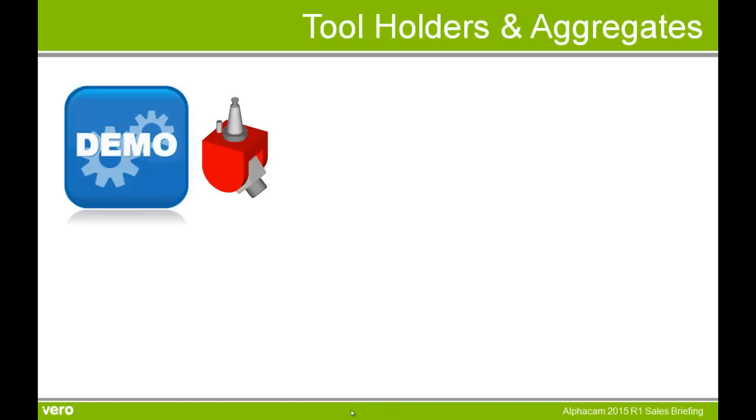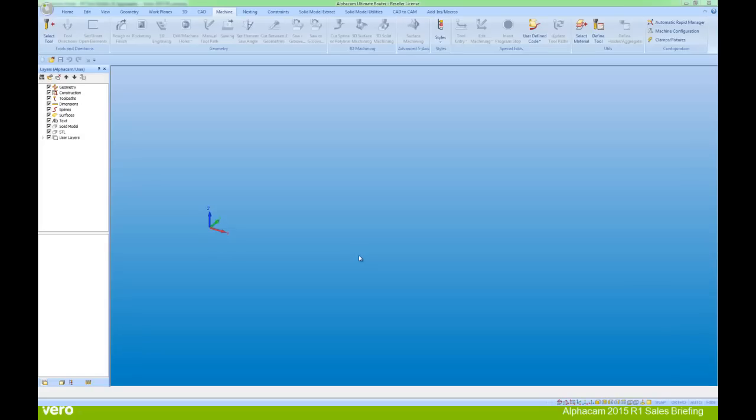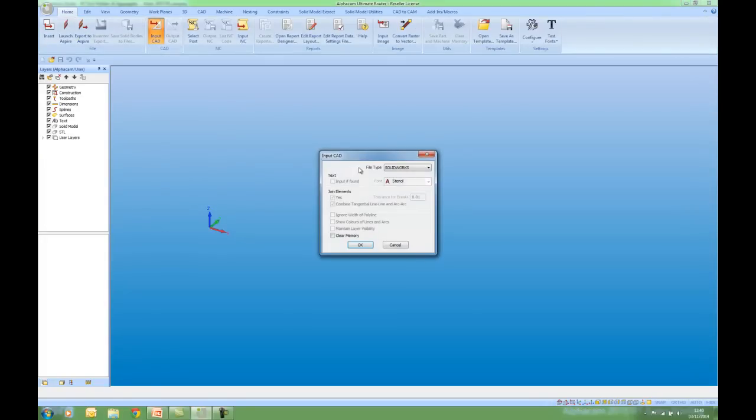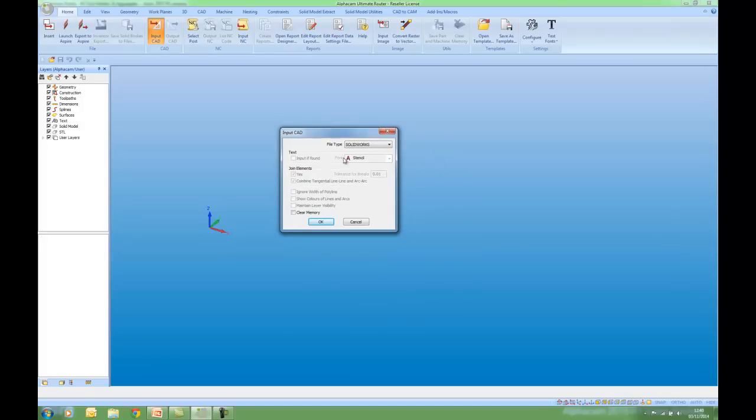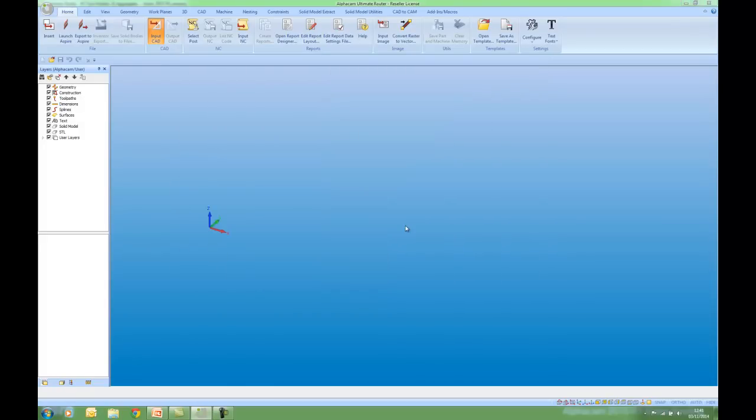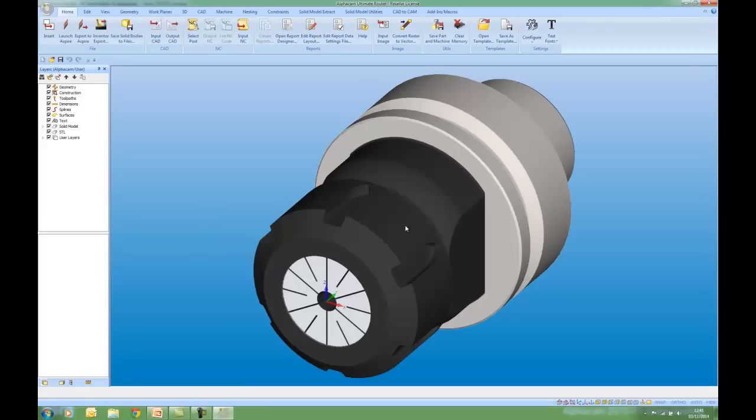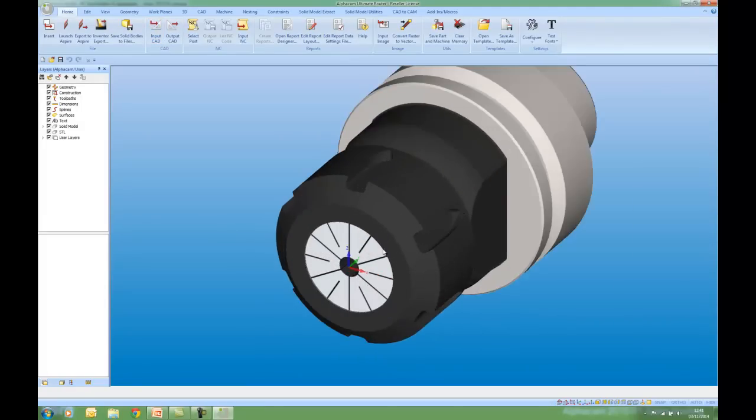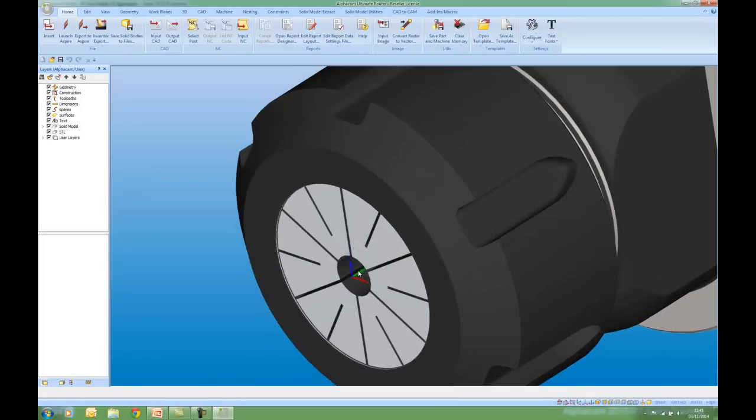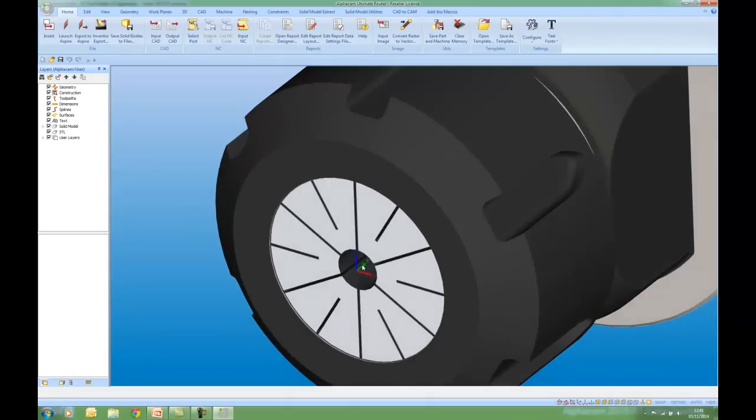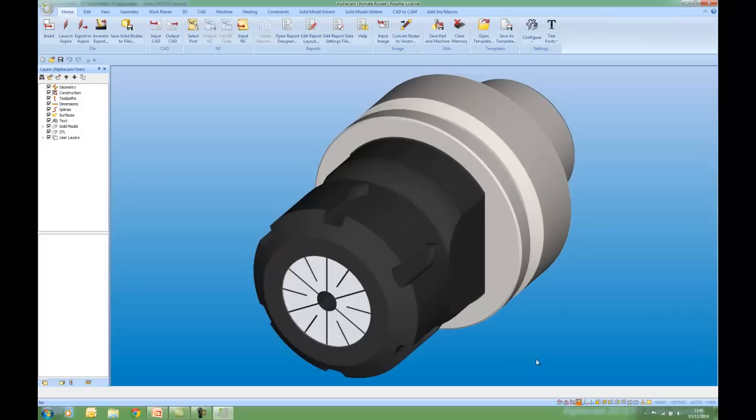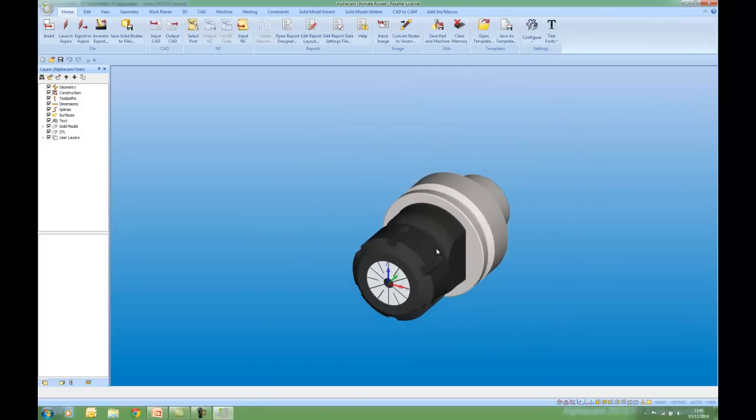Now for a demonstration. I'm going to go to the Home tab and in here I have input CAD. I'm going to input a SOLIDWORKS file and I've got a solid here of a HSK tool holder. The 000 is at the end of the tool holder where the top of the tool will be. I'm going to rotate this solid.